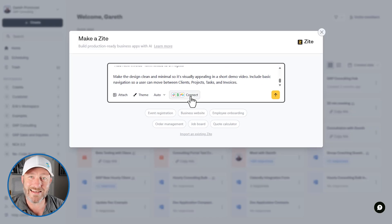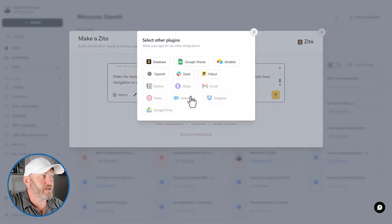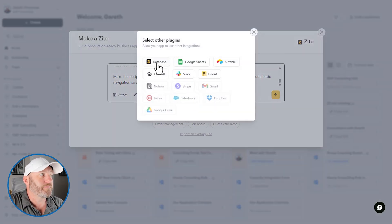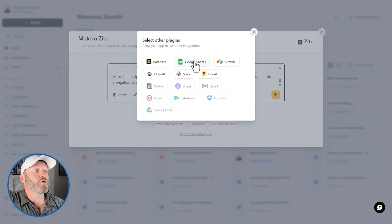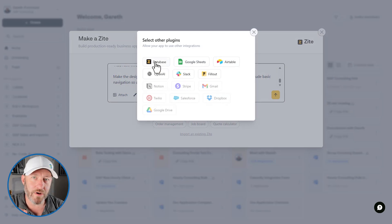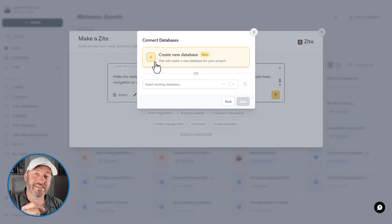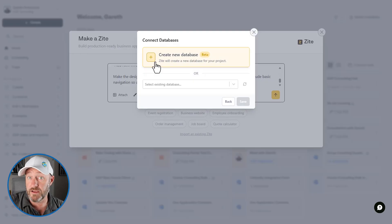But here's where we're going to get into Zyte's database. Previously, as I mentioned, we might connect this to Google Sheets or Airtable. But now Zyte has its own internal database. And all I have to do is select it here when I'm building my VibeCode app.